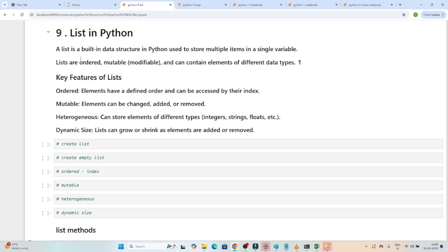Hello everyone, now let's understand about the list in Python. List is one of the most important topics. If you go for any interview, they will definitely ask one question regarding list — what is list, what are the features of a list, what is the difference between list and tuple. They will also give some coding questions related to the list. So we have to understand list in depth.